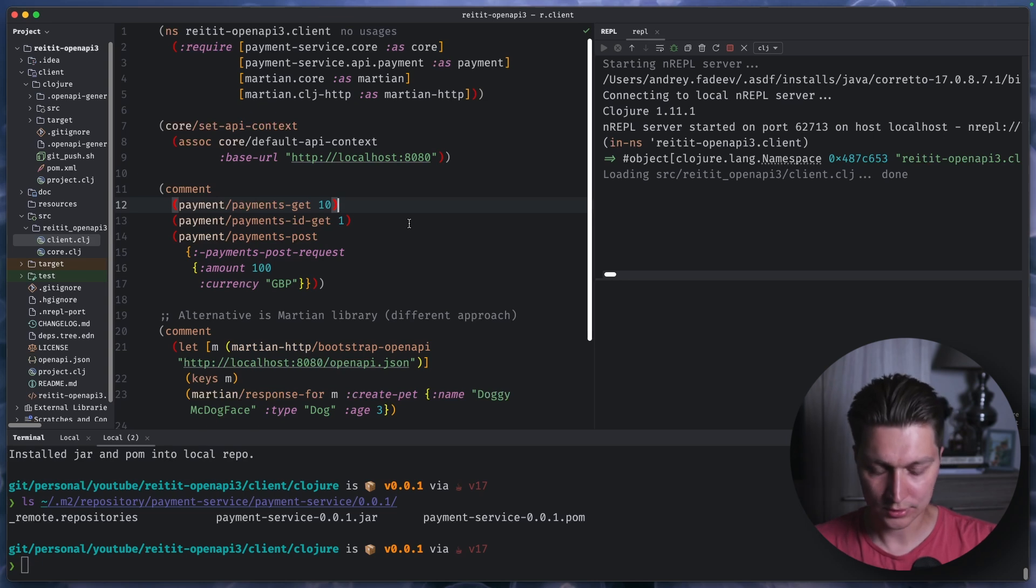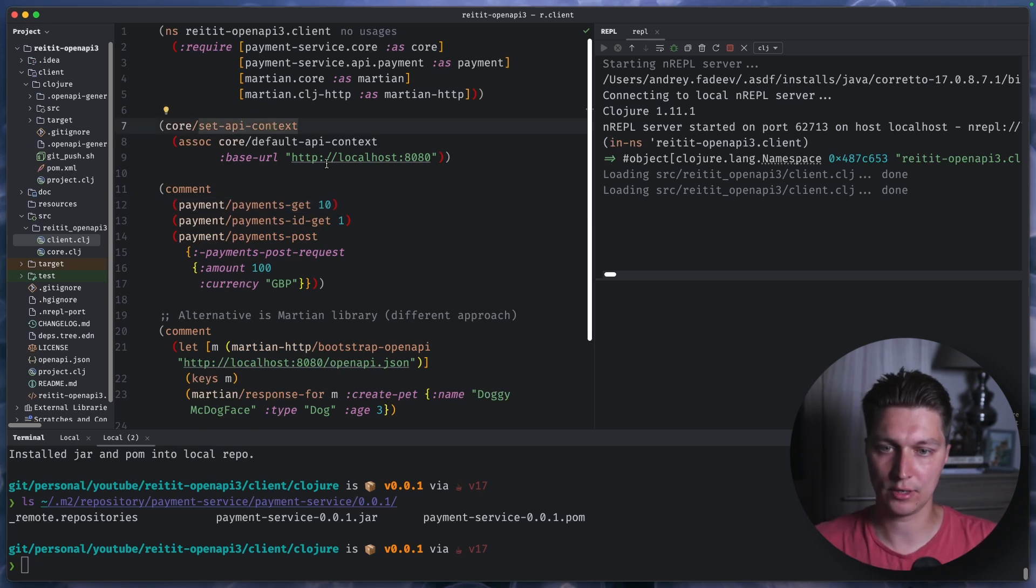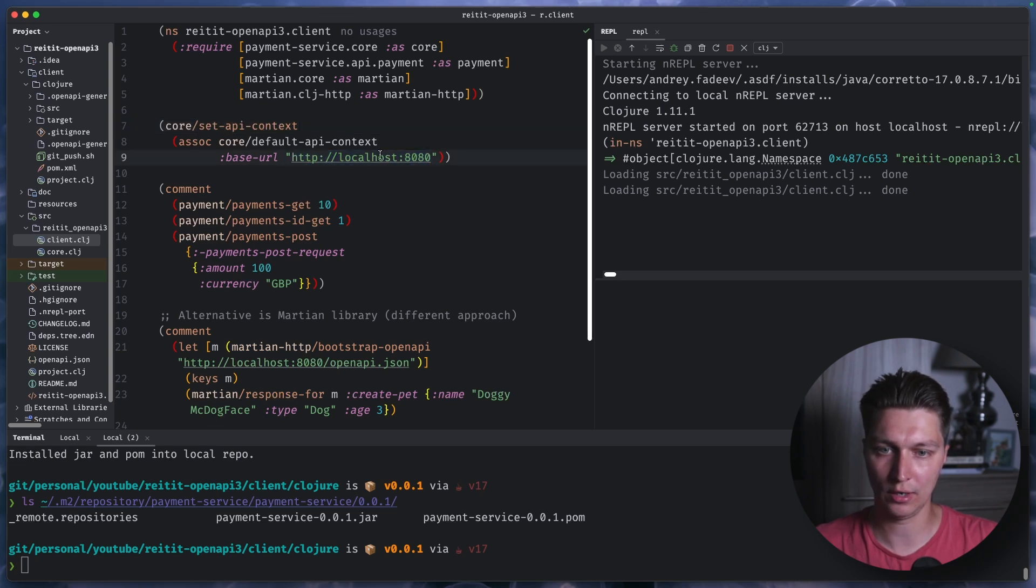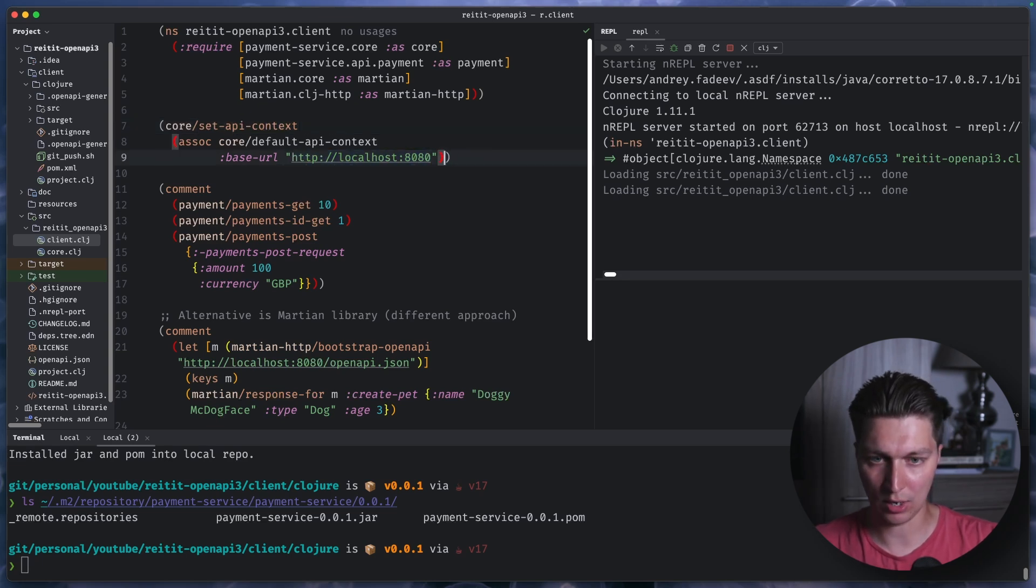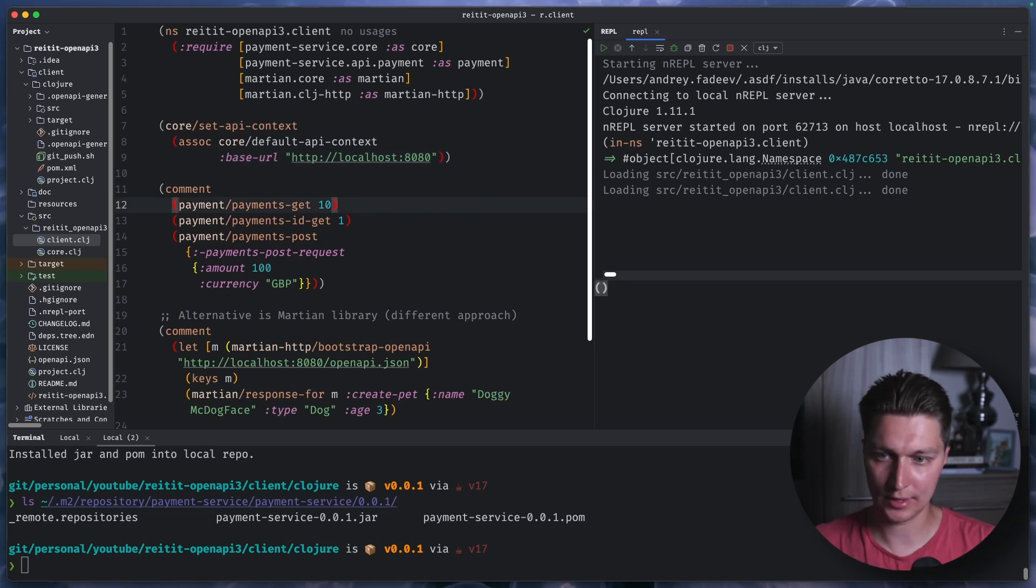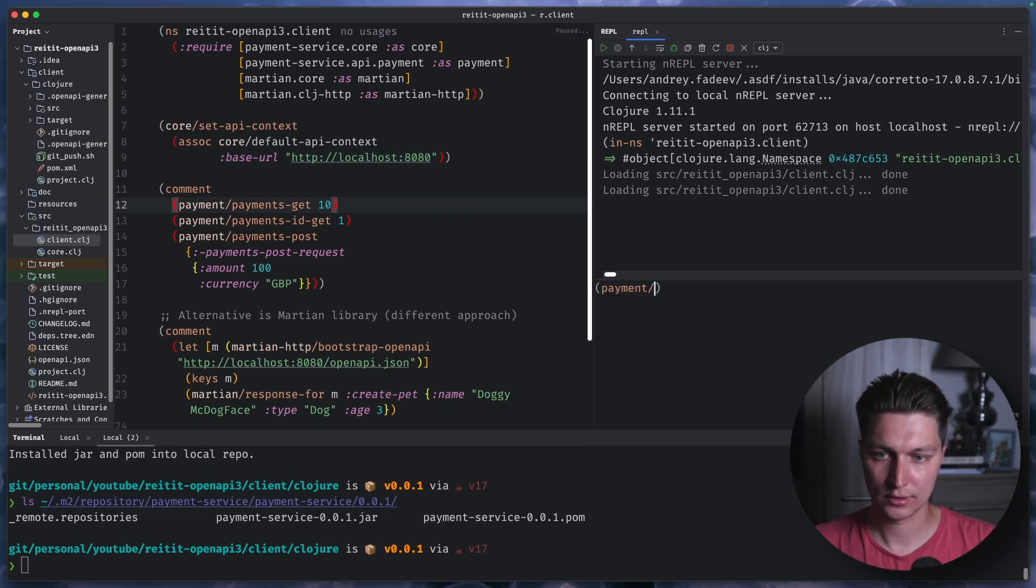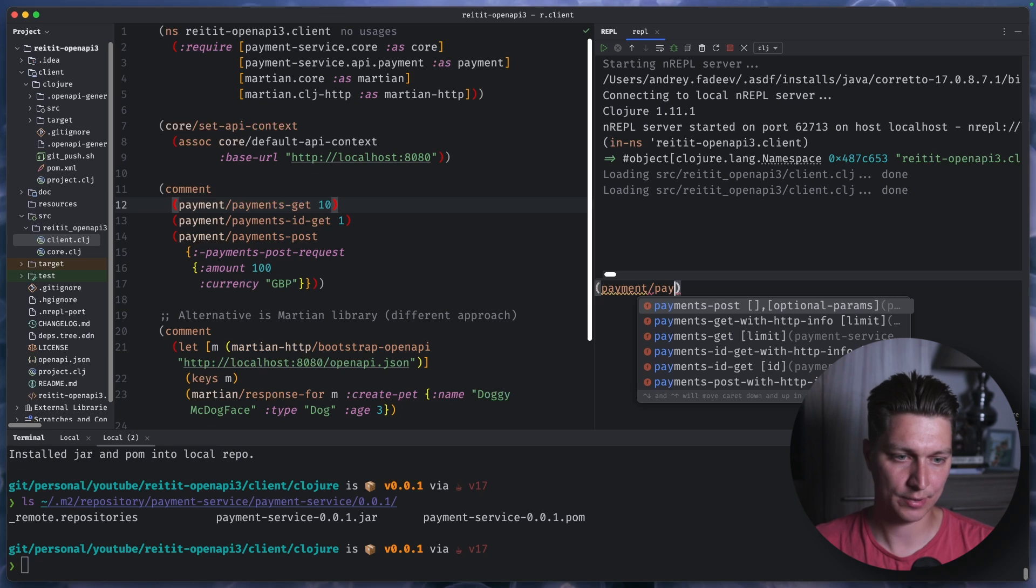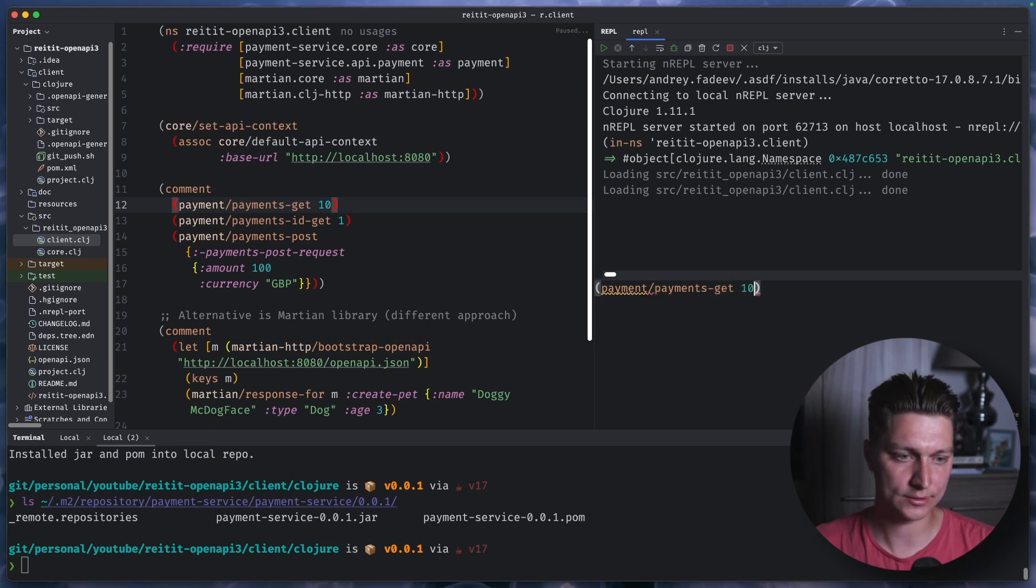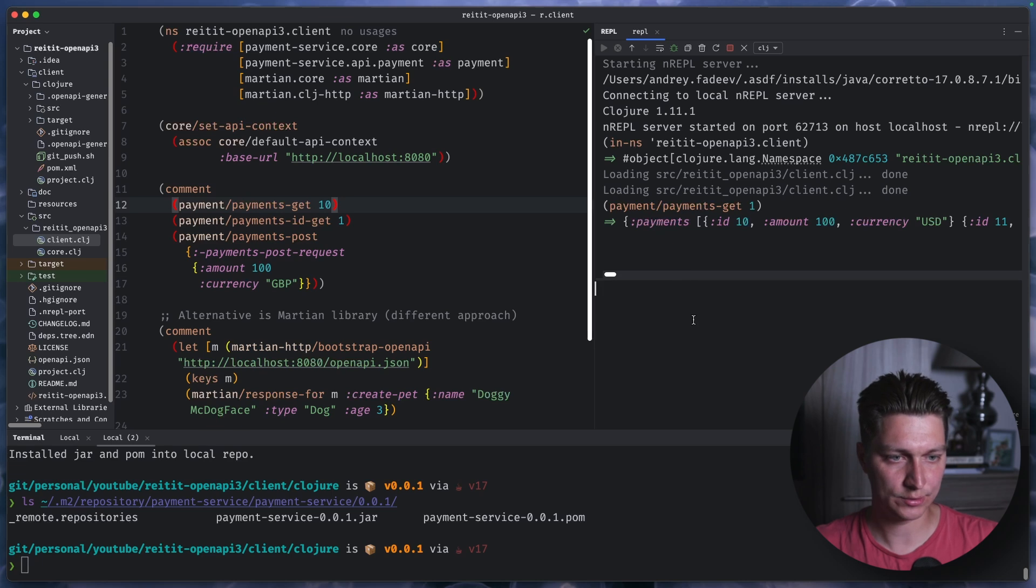So let's give it a try. First of all, we need to set API context. And the only thing we need is to reset our base URL to where our service is running. And after that, we can try payment slash payment get. And let's say one. And we have this response.